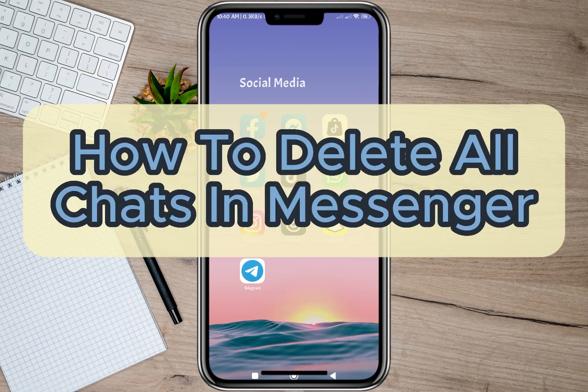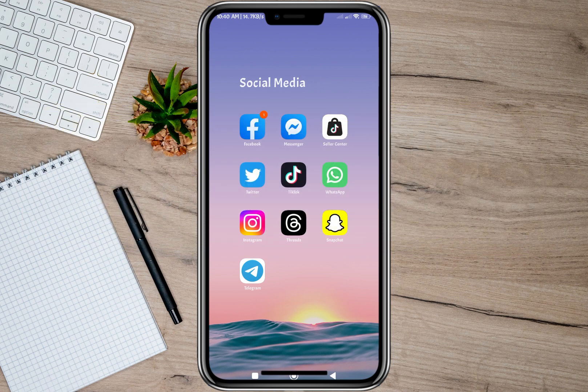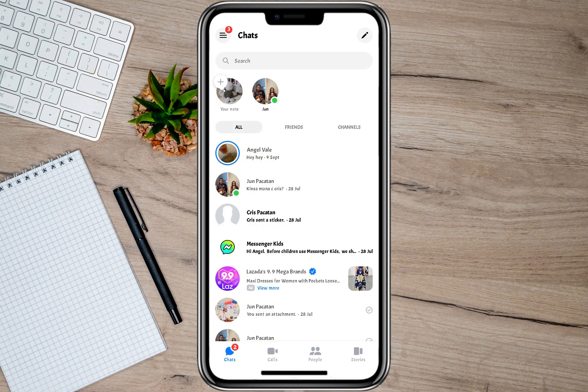Hey guys, welcome back to our channel. In this video, I'm going to show you ways on how you can delete all chats on your Messenger. To start, let's open my Messenger application.